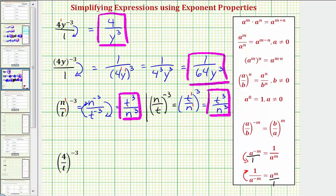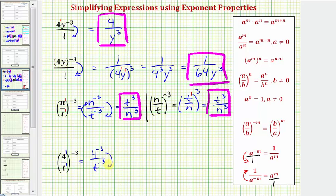Looking at our last example, we'll show this two ways. We have four to the first divided by t to the first, raised to the power of negative three. Powers to powers, we multiply the exponents, giving us four to the power of negative three divided by t to the power of negative three. To make the exponents positive, we move four to the negative three down to the denominator and t to the negative three up to the numerator, giving us t to the third divided by four to the third. Four to the third equals 64, so we have t to the third divided by 64.